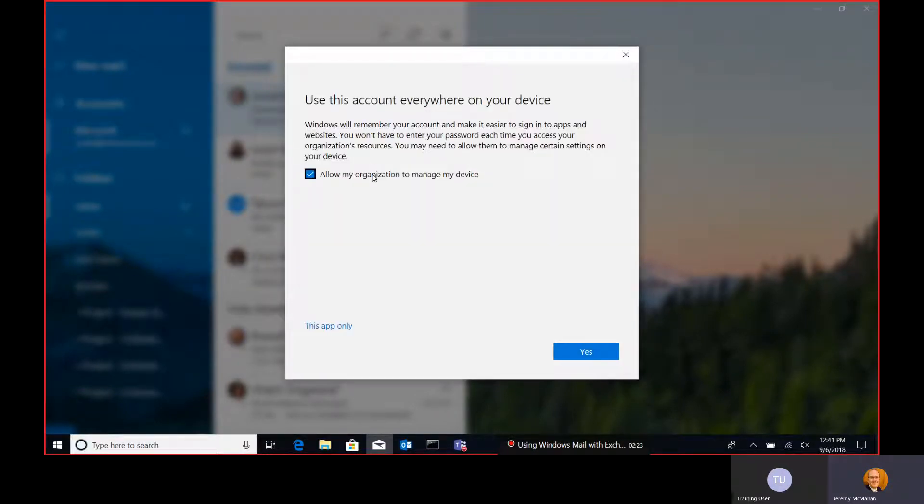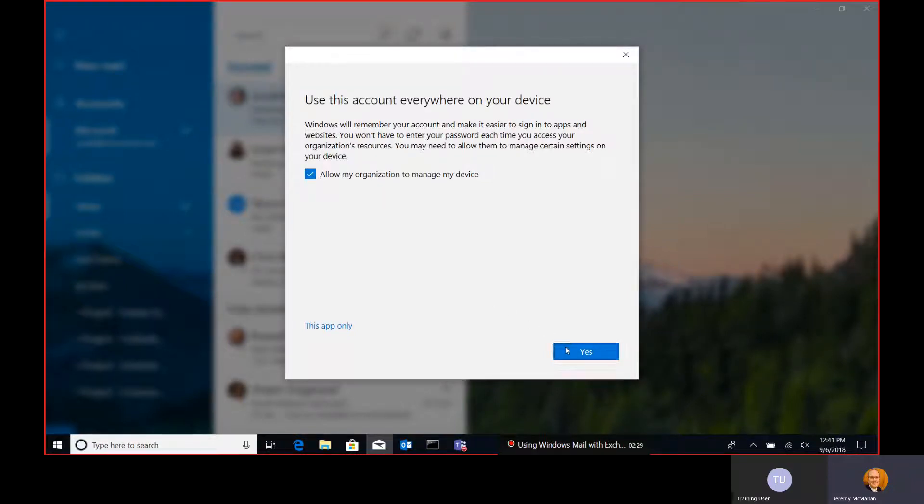After that's done, you can decide yes or no on this option here, hit yes, and then move on.